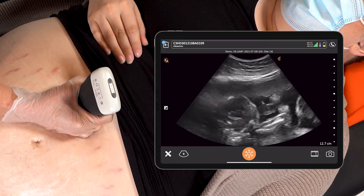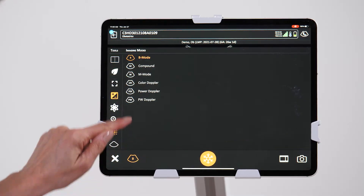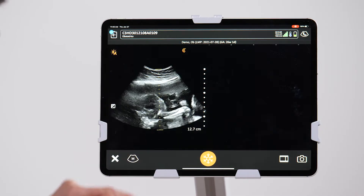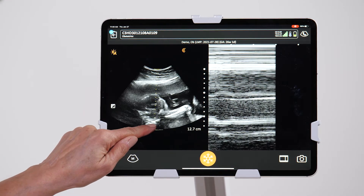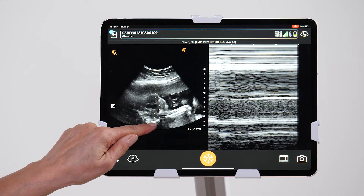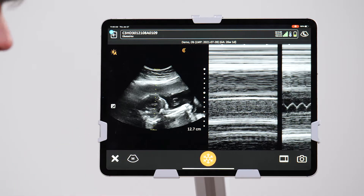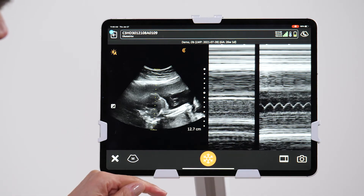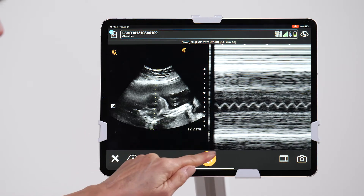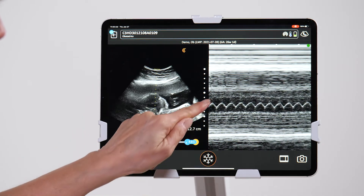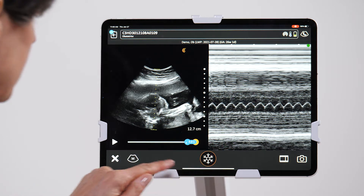From here, I'm going to go into the mode settings and select M mode. We want to place this line over one of the moving structures, and in this case it's a valve. And we're just going to watch the M mode until we get a nice tracing of that motion.